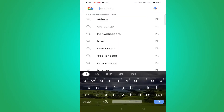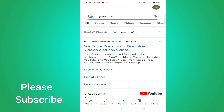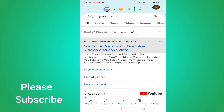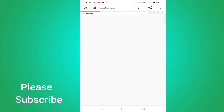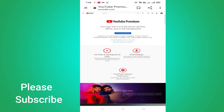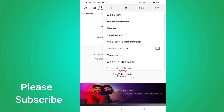First, click on YouTube.com, then click on the desktop site.